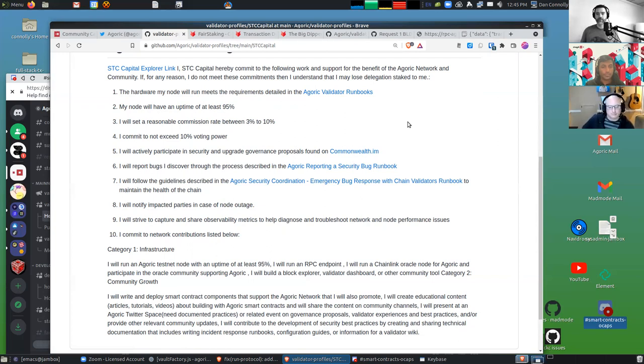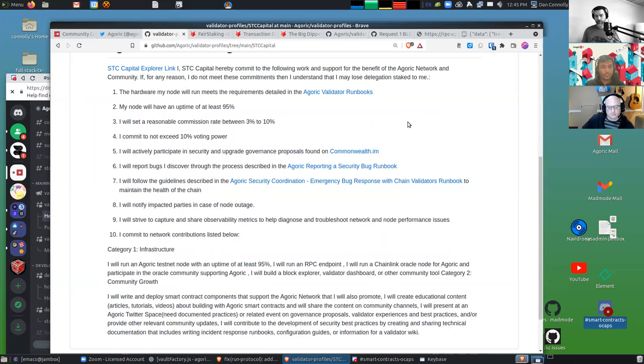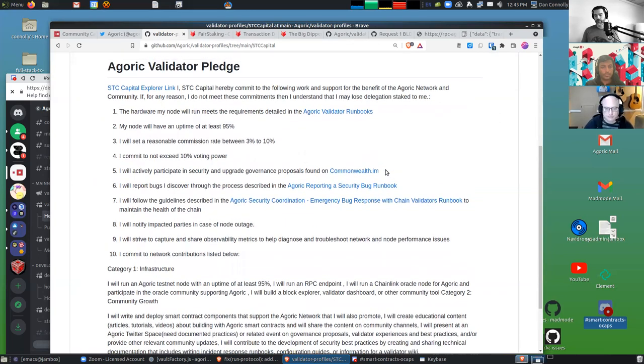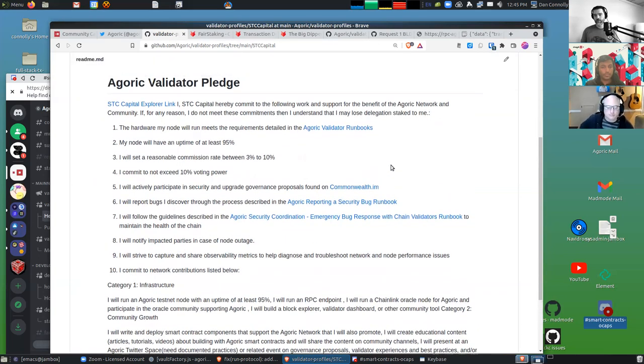Because our validators are so close to the code, they're typically going to be the ones who find a bug or a weird edge case or something that's going to be really valuable to our engineers at Agoric and to me. So we've also mentioned we'd like them to follow our process for reporting a security bug.